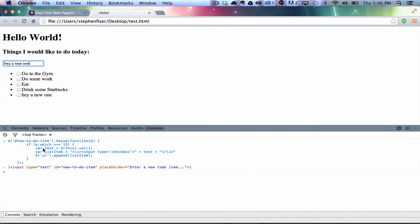And, what this, so, just really quick, I'll walk you through this. So, you have this key up function, and then you check the event, and you check if the event happened on a key, which is equal to number 13. All the keys on your keyboard are assigned a number, and enter happens to be 13. So, if it's 13, then do all this stuff. So, we get the text from this thing called this.